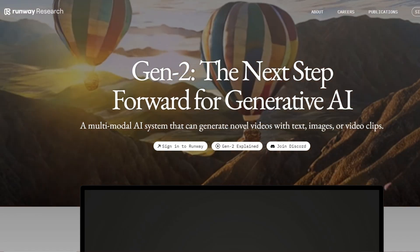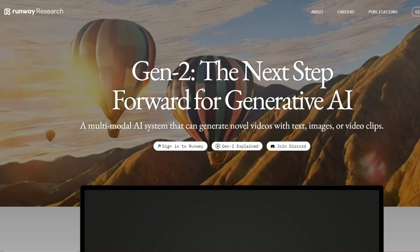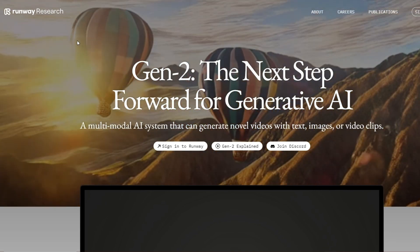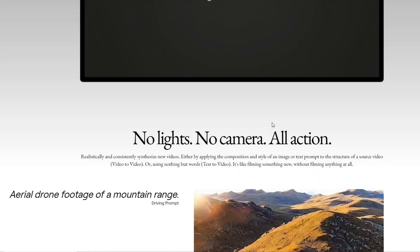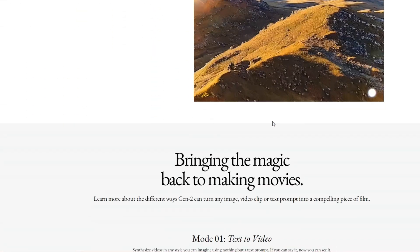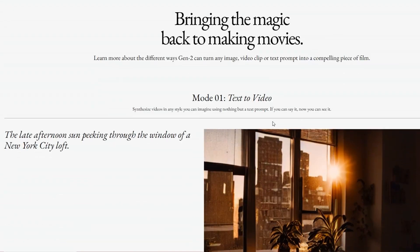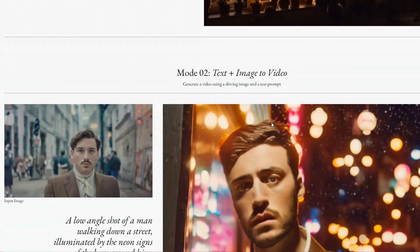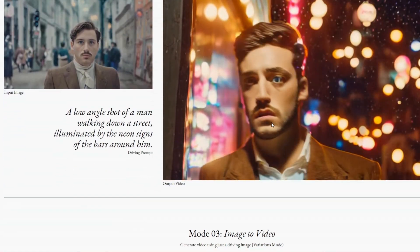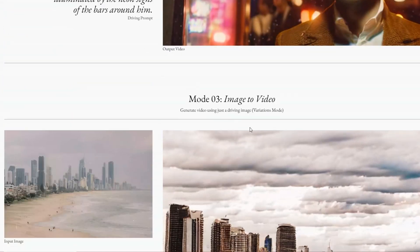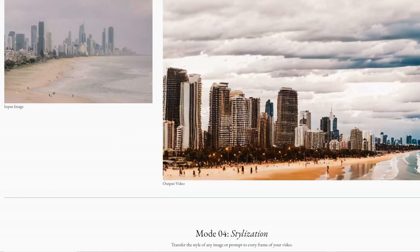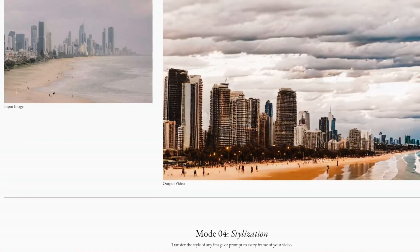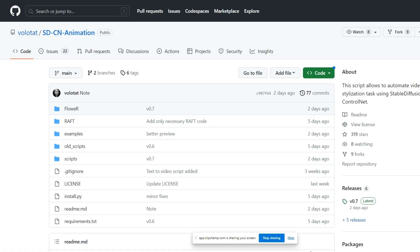Hey there and welcome back to the channel. Are you tired of waiting for Runway ML Gen 2 text-to-video, not accepted in the beta? Well don't worry, because in this video I'll be showing you how to install an extension that allows you to generate text-to-video directly from Stable Diffusion, all for free.